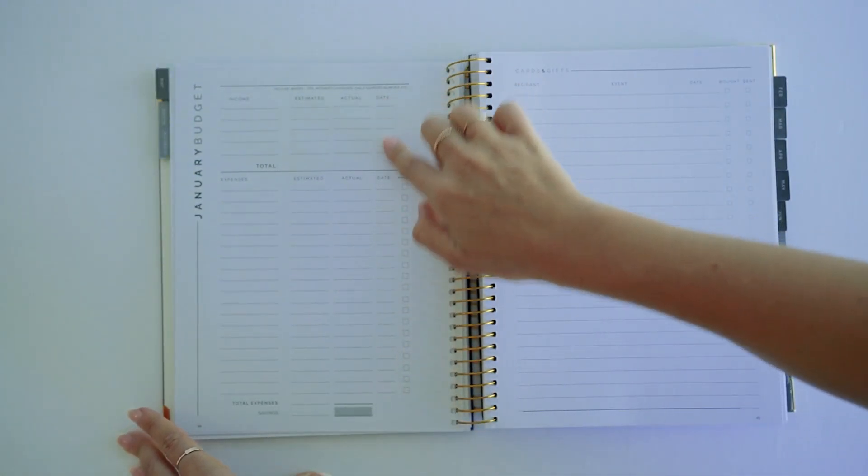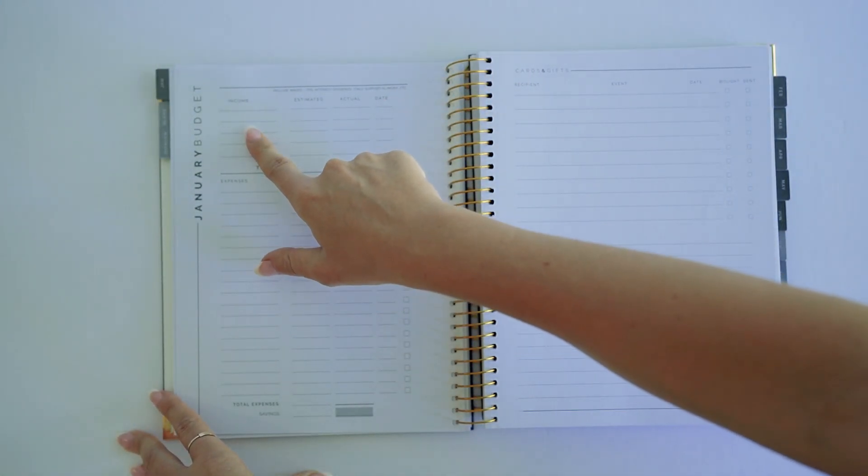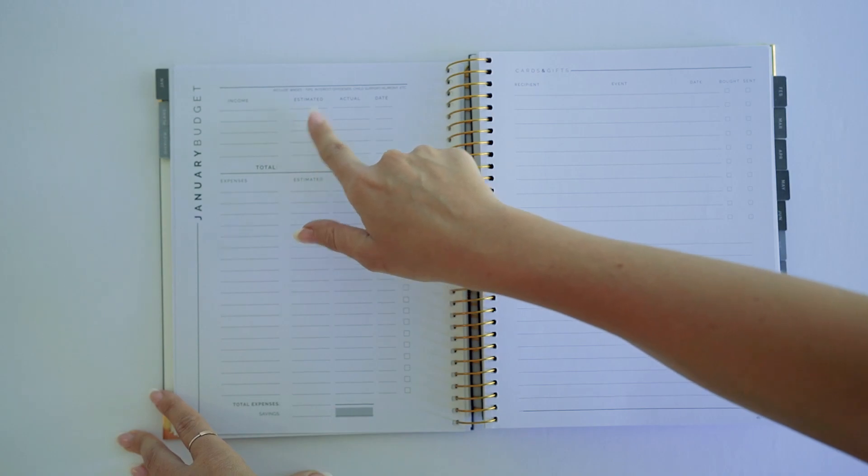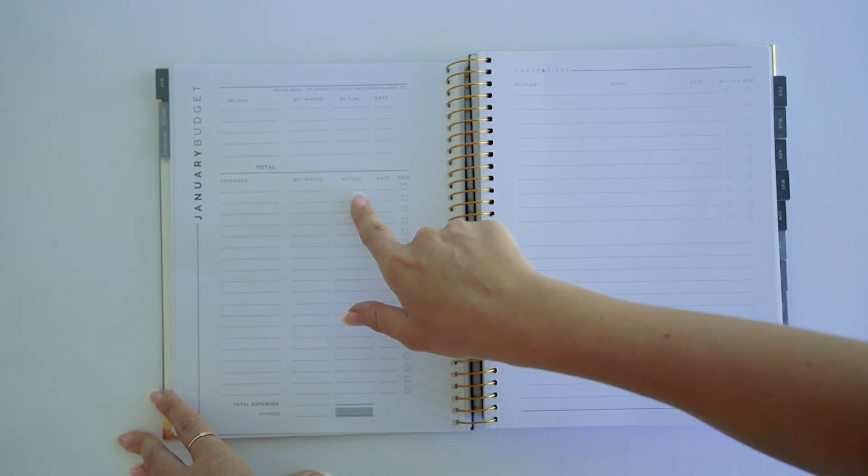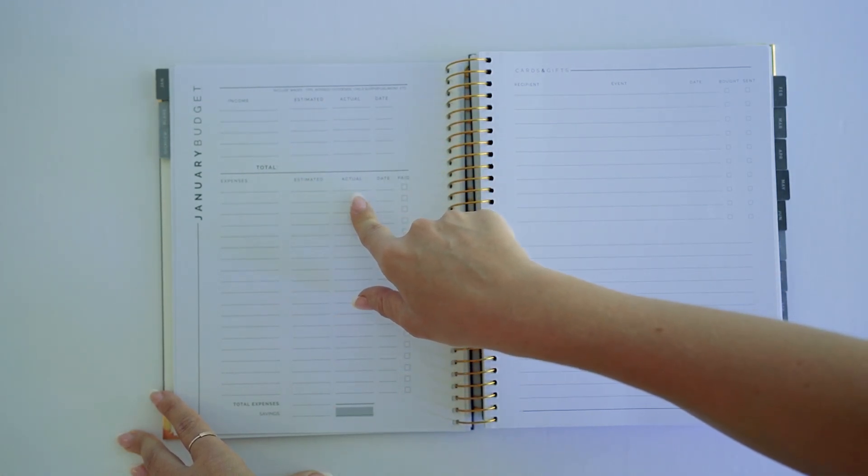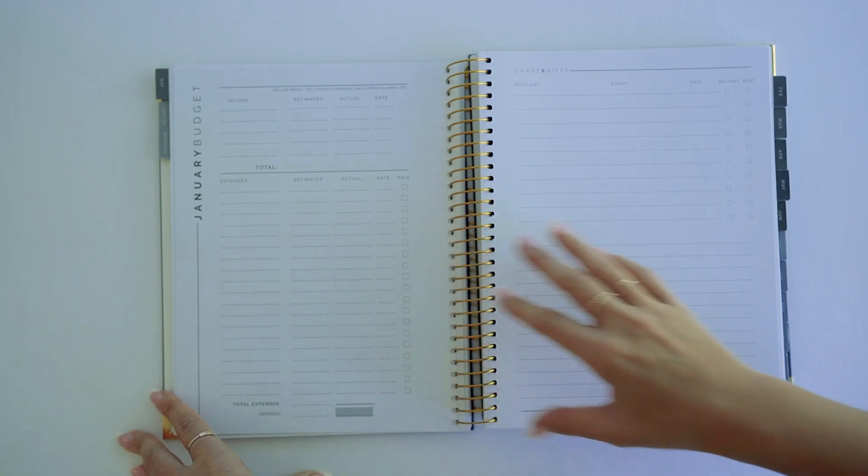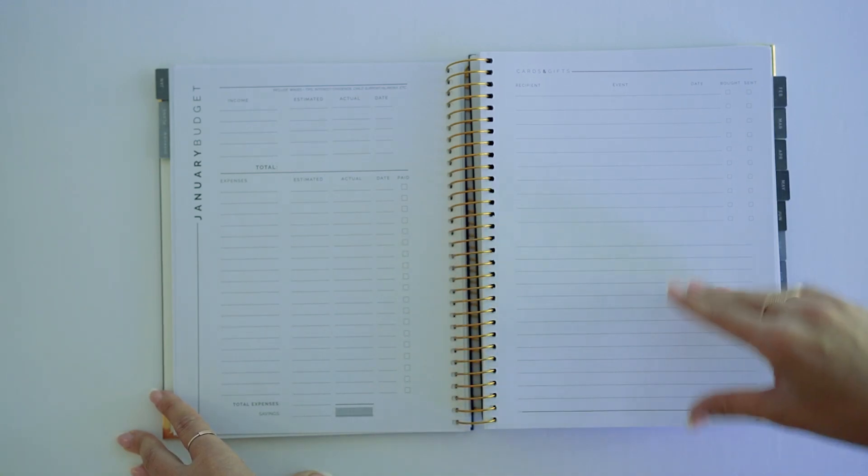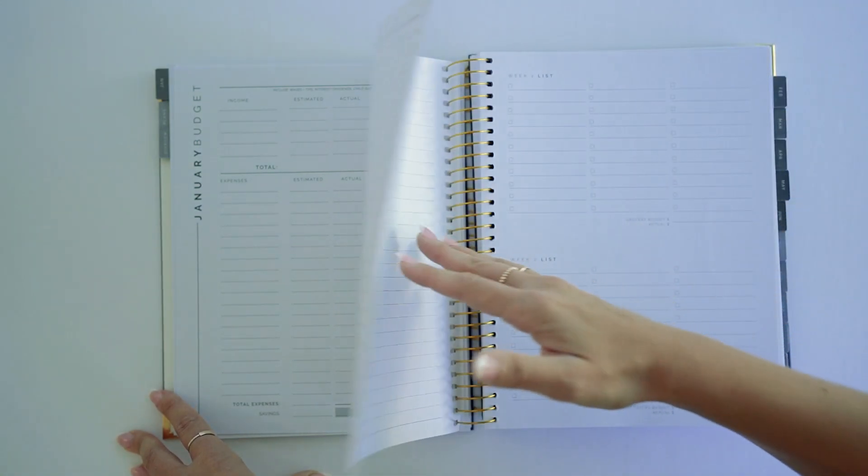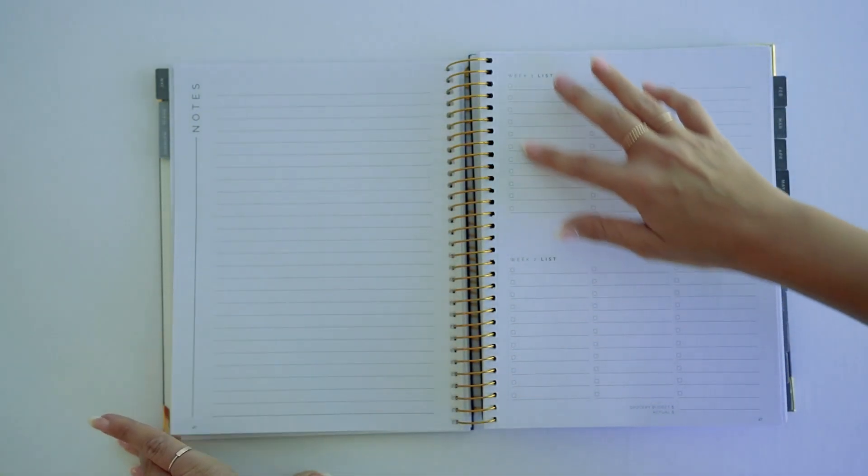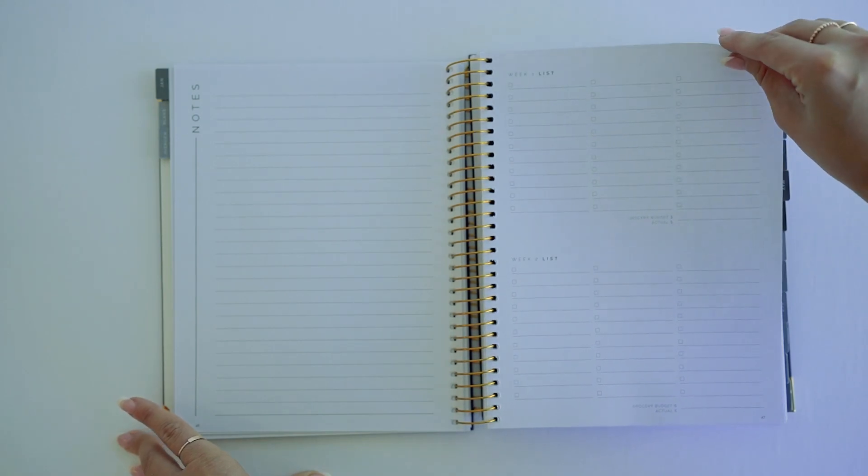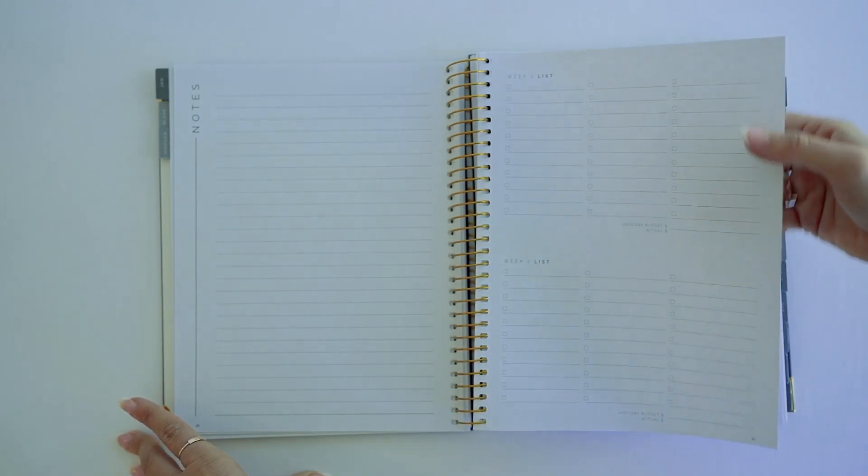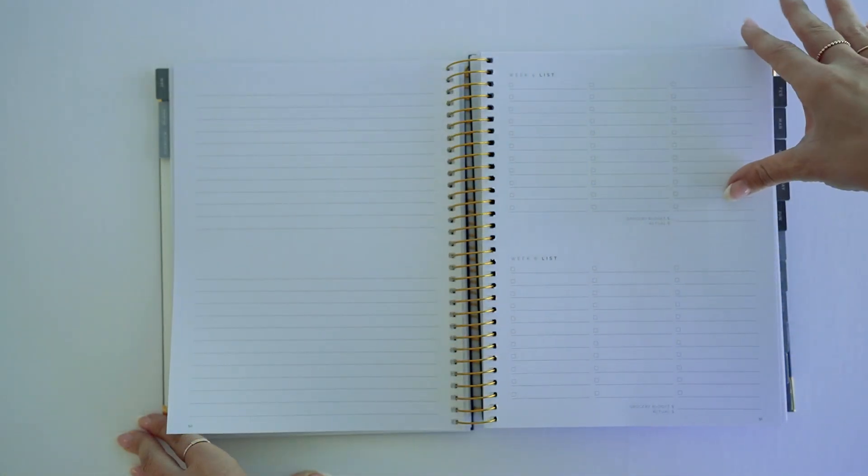All of the planners have those - last month's wins, many goals, health check, projects for the month. This is the budget sheet for every single month. You've got income estimated versus actual, and expenses estimated versus actual, so you can budget out and plan for success. Cards and gifts for the month.